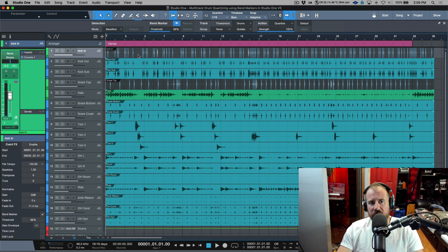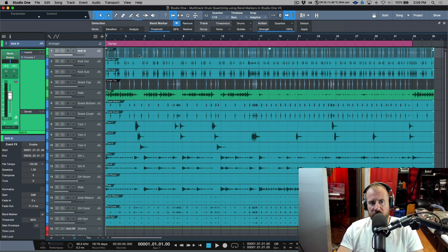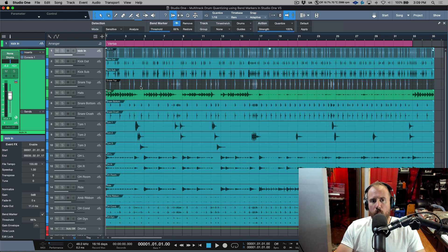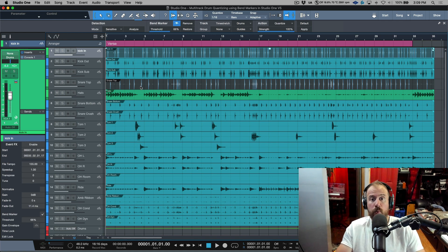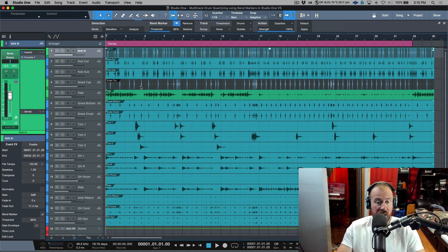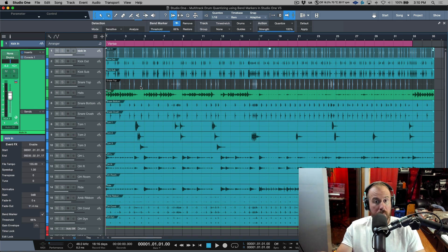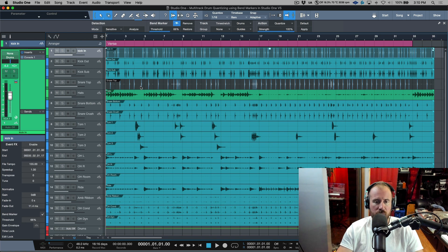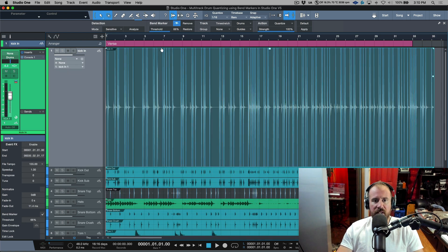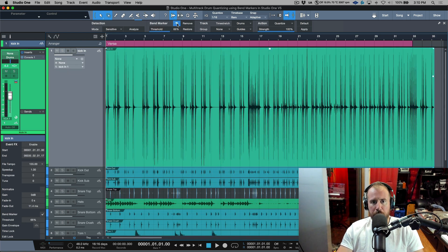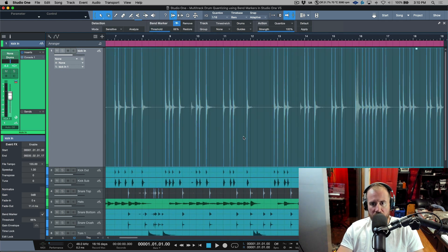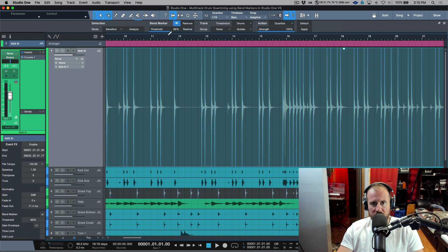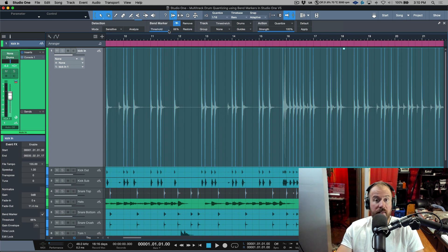So what I would do is I would select my kick in track for example and my snare top. Now why am I selecting kick in and snare top? Well they're the cleanest sounding signals that I had. I might only have one kick drum mic and that might be a kick out mic and that's fine, or you might only have a snare top and that would be fine as well. So once you have these, you're basically going to open up the bend marker view and then you're going to do an analysis here so that you're making sure that you get all of the trigger points that you need.